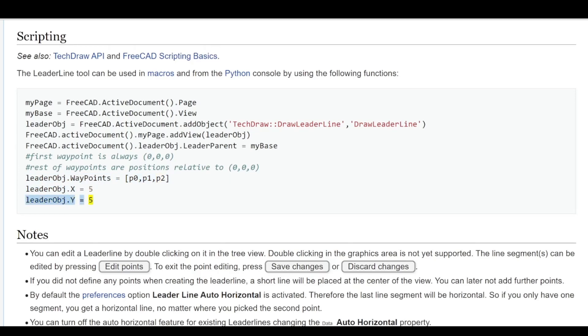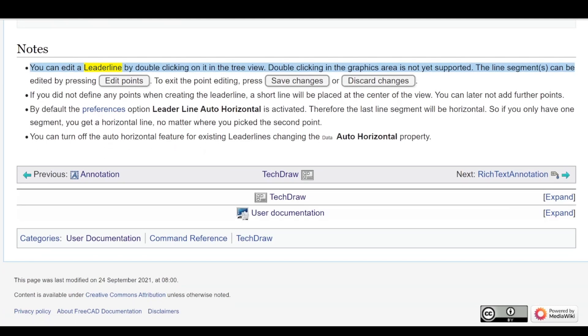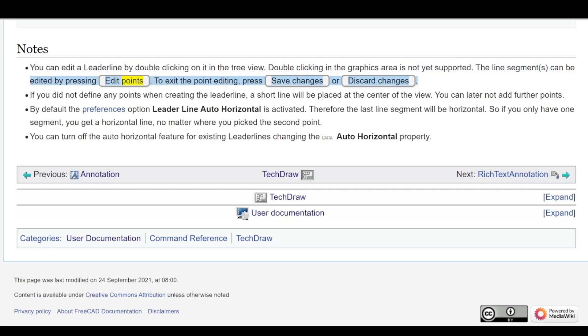Notes: You can edit a leader line by double clicking on it in the tree view. Double clicking in the graphics area is not yet supported. The line segments can be edited by pressing Edit Points. To exit the point editing, press Save Changes or Discard Changes.